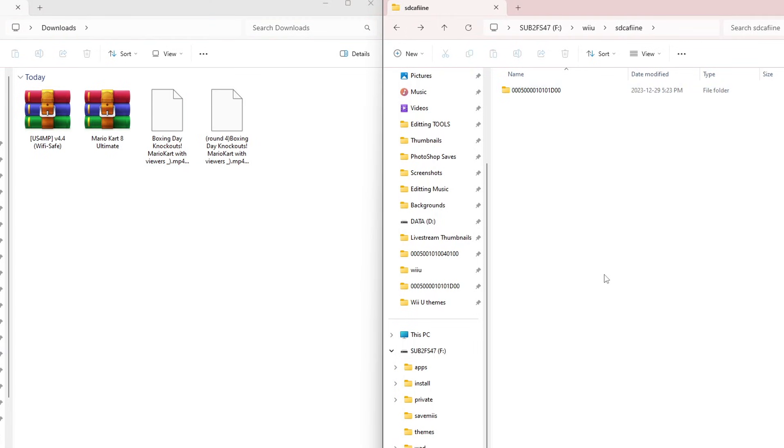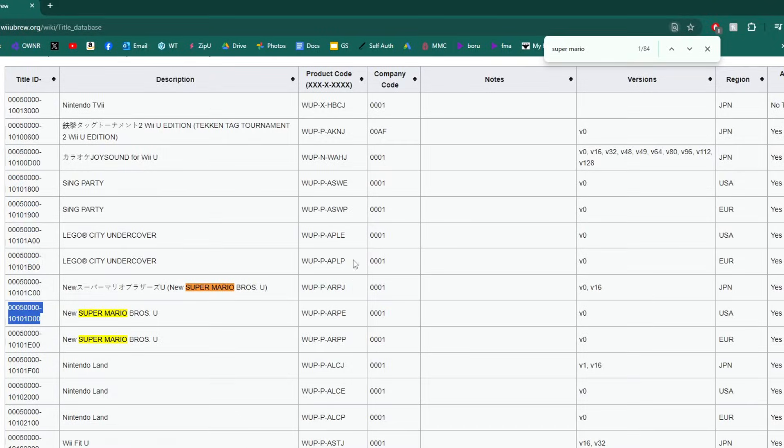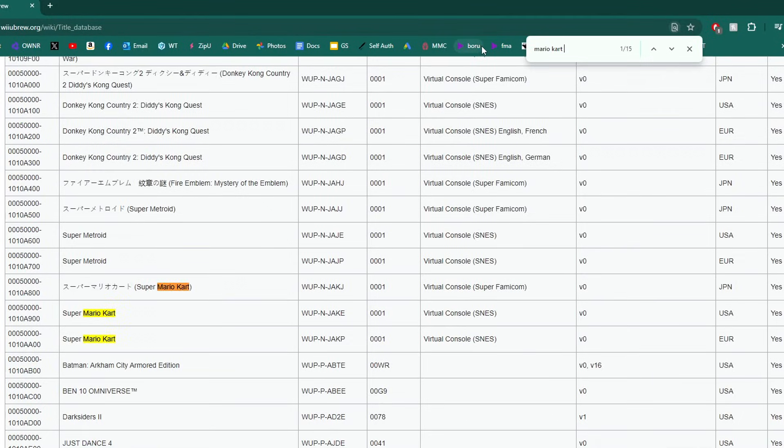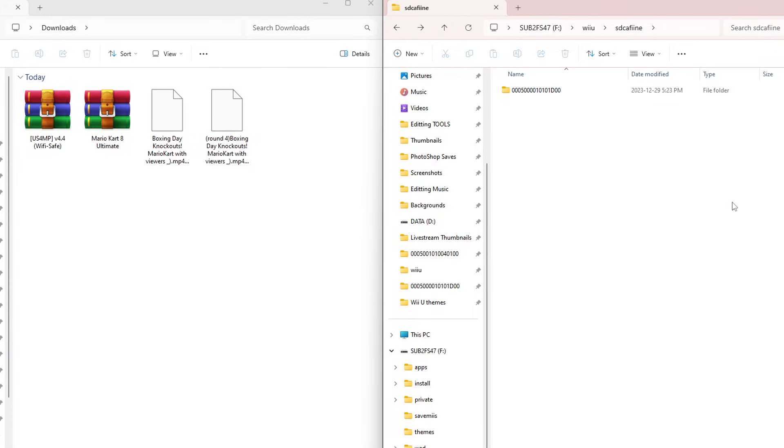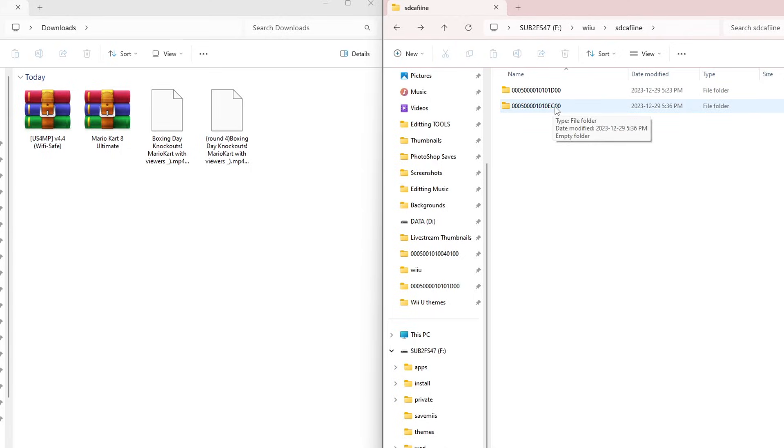Let's go back. We need to head back to the title database. I'm going to change this to Mario Kart 8. I'm going to grab the USA version for North America, highlight the title ID, copy it, create a new folder and paste. Take away the dash in the middle. And now we have a folder for Mario Kart 8 mods.